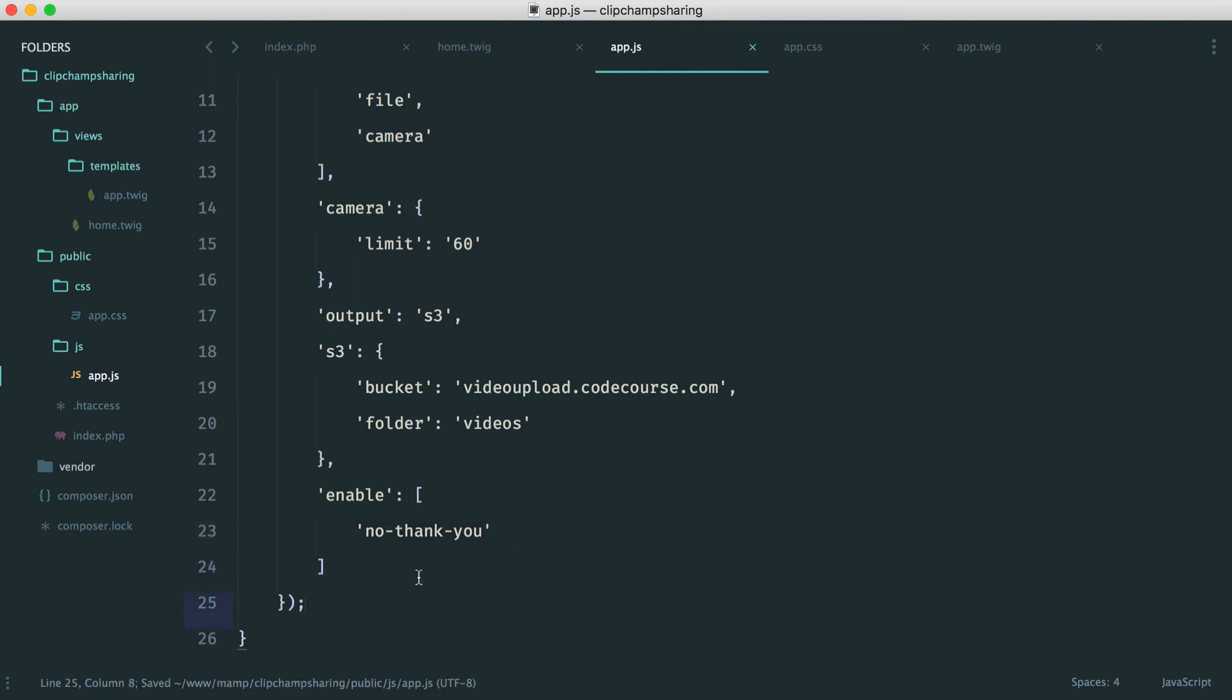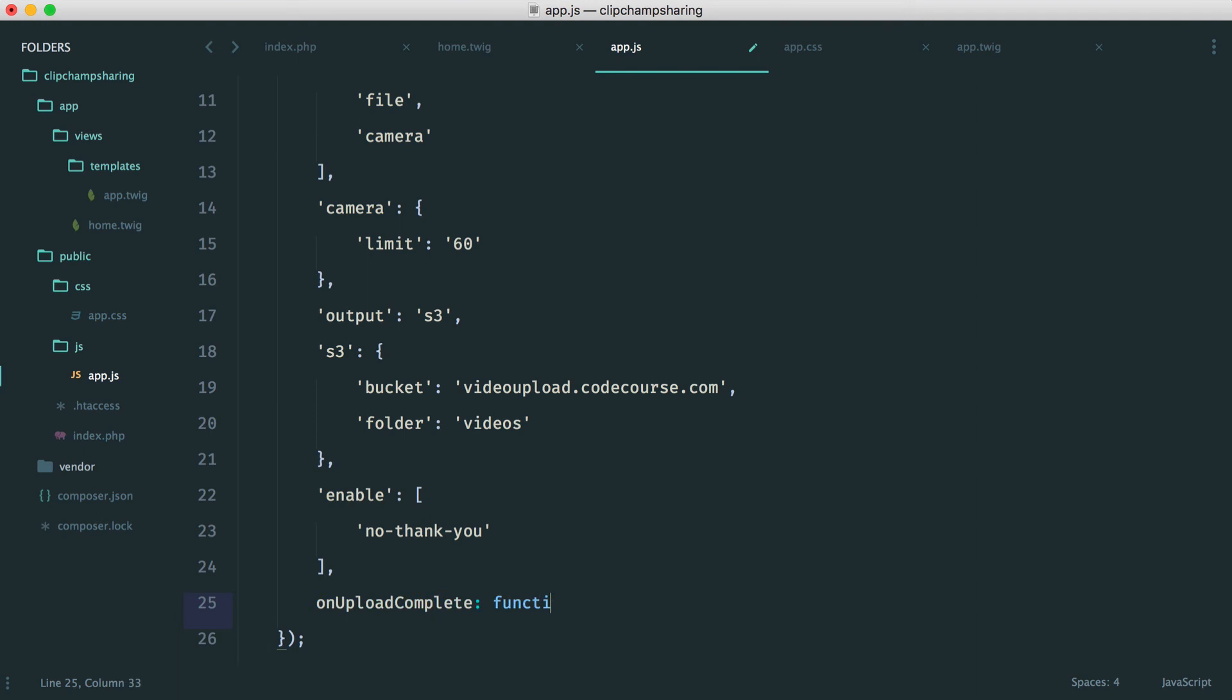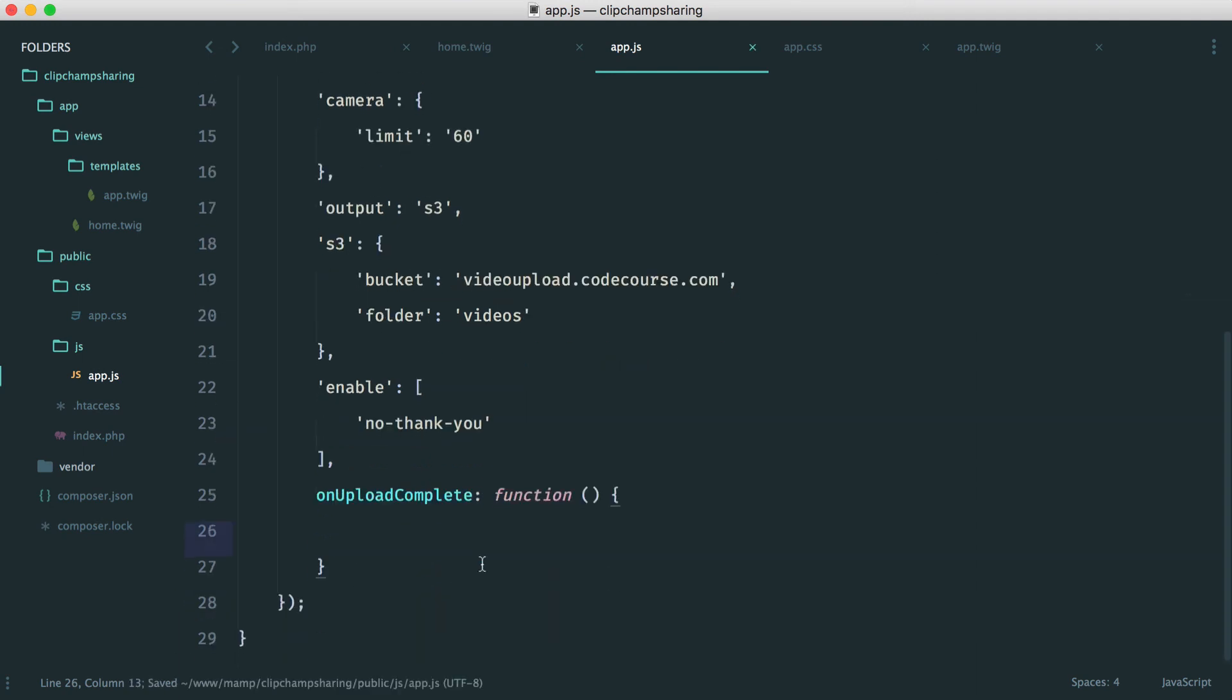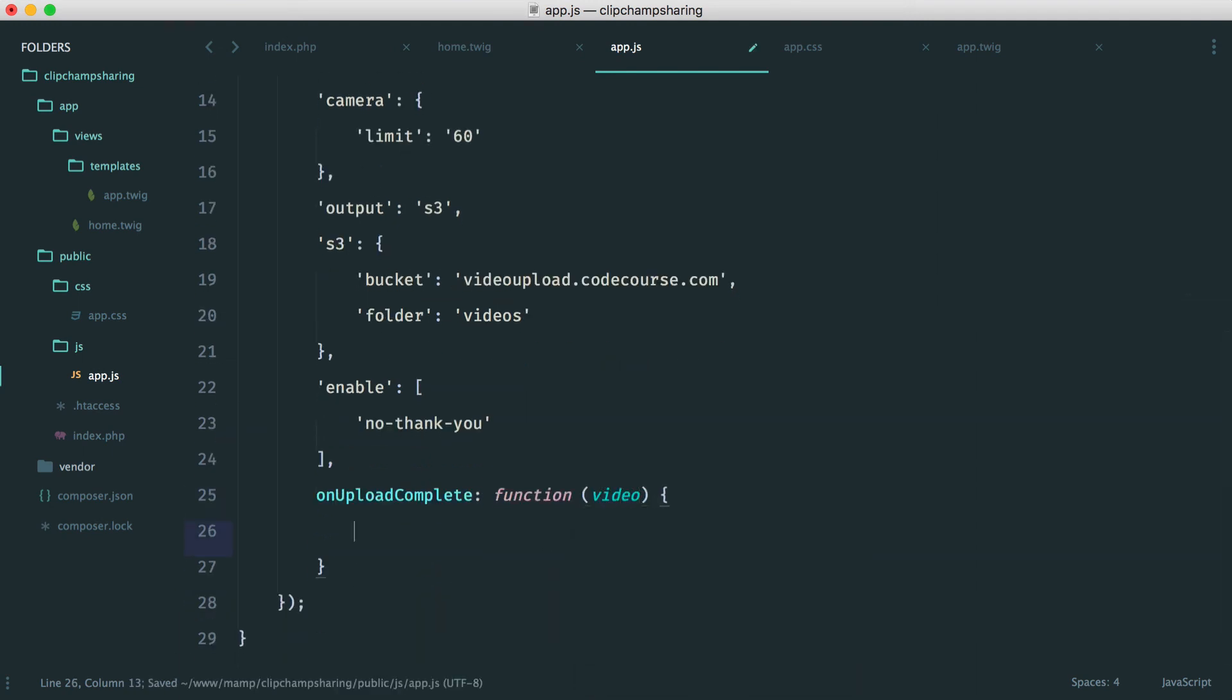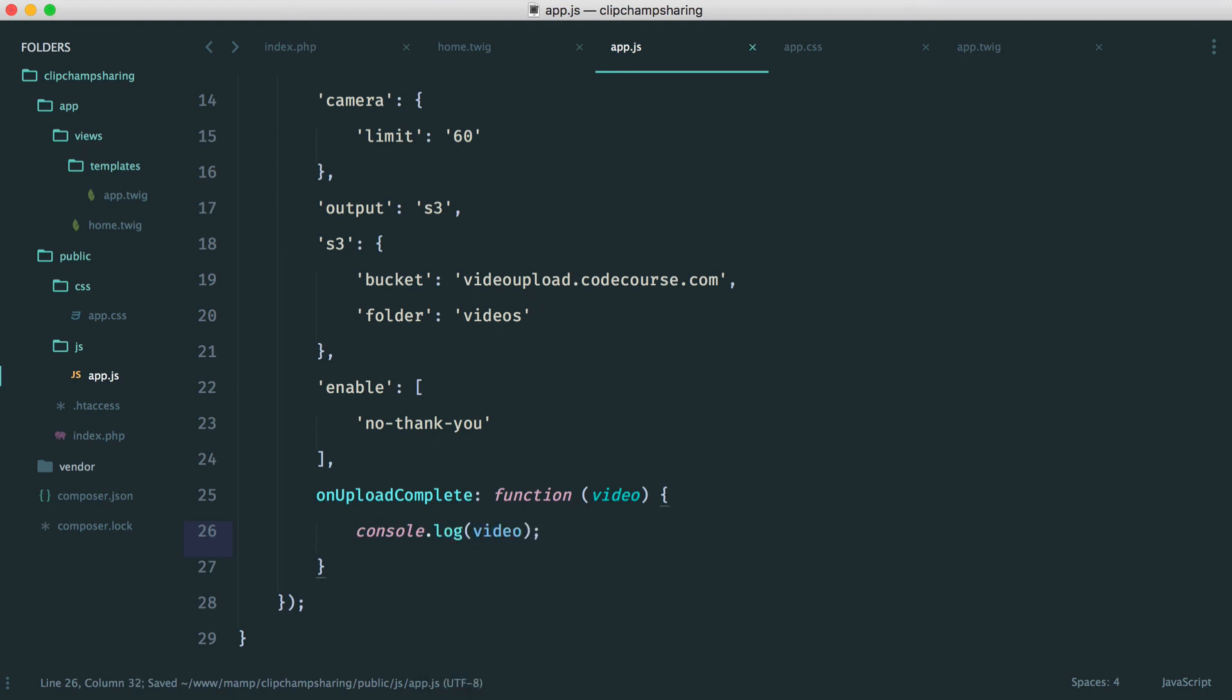Apart from this we also need our on upload complete callback. So let's go and just quickly do this but we're not actually going to implement anything here at all. So on upload complete we have a callback just here and we have the details about the video. And what we can do is just console log them here just so we can see them.